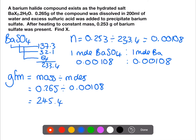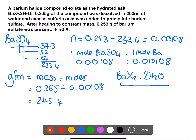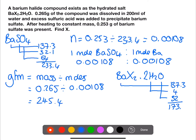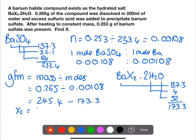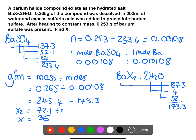That gram formula mass of 245.4 is for the whole compound. We know the compound has the formula BaX₂·2H₂O. We can find the gram formula mass of the rest of the compound and subtract it from the full gram formula mass to find the mass of X₂. X itself will then have a mass of 72.1 divided by 2, which is 36. Looking this up in the data book, this is closest to chlorine.